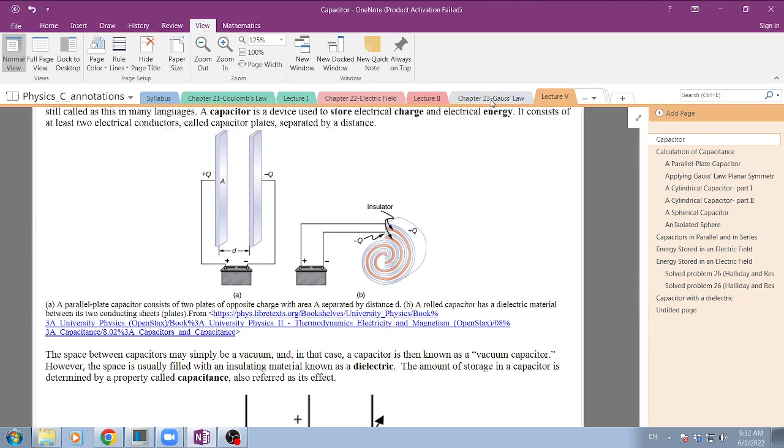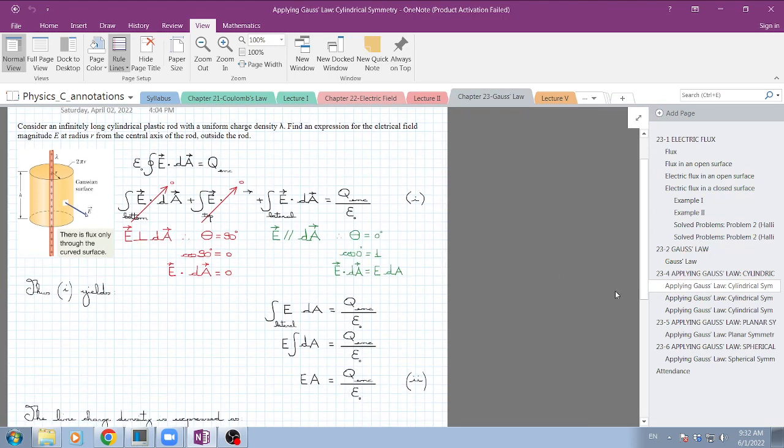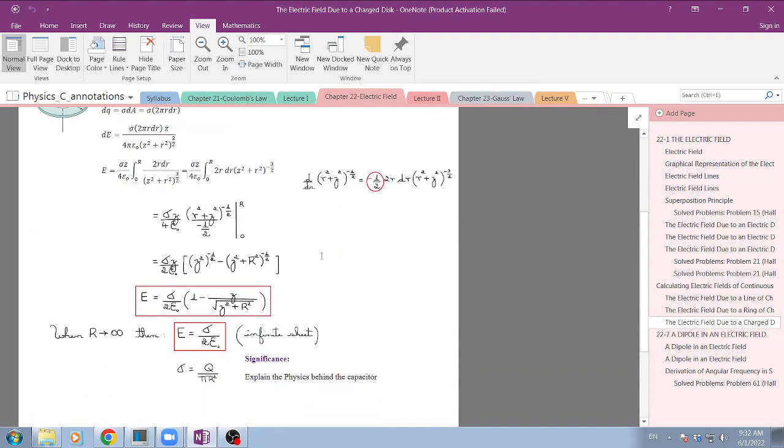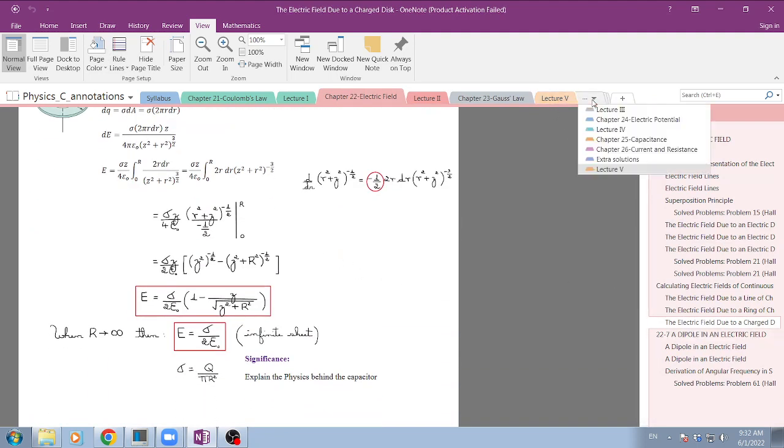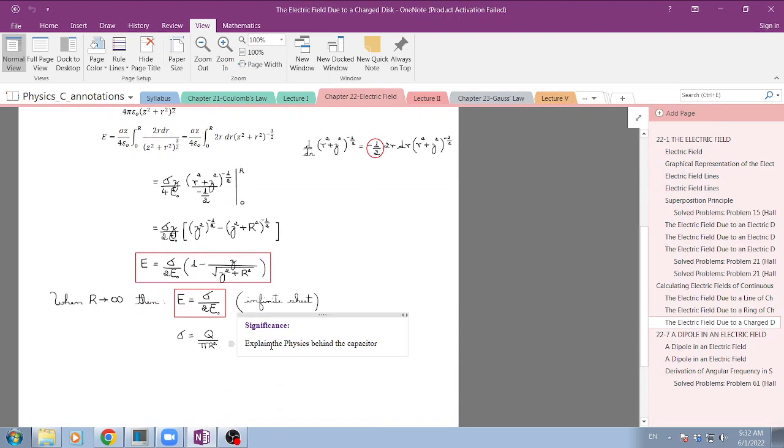We did this for the electric field and for the potential field many times. We solved this problem of the electric field generated by infinite planes or plates.